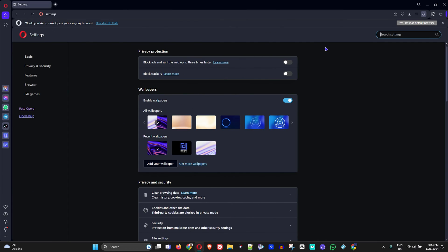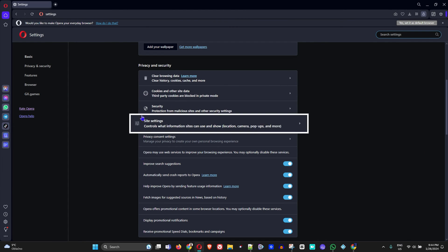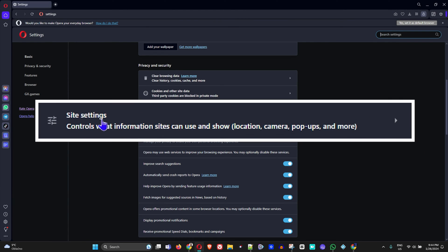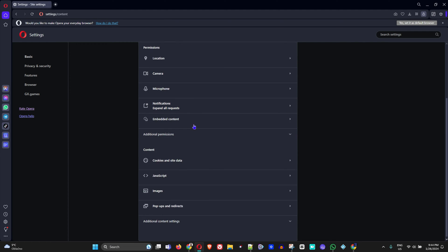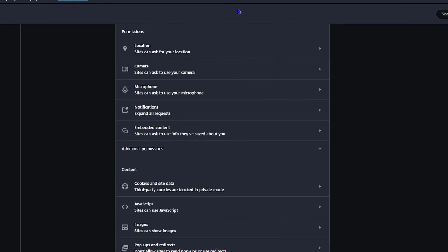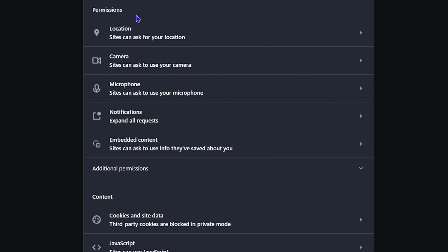Once you're here, you want to scroll down to where it says Site Settings. You want to open that because, as you can see, it allows you to manage quite a lot, which includes the camera, pop-ups, and more. Click on that, and the second option under Permissions you will see Camera, so you want to click on that.